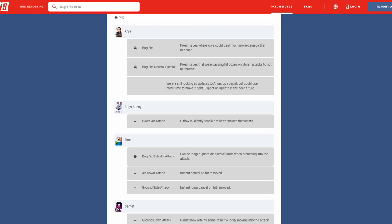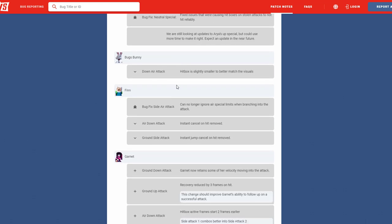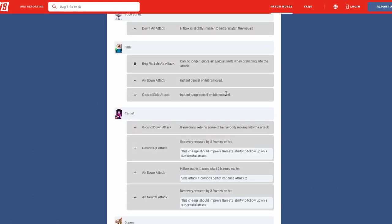Next we have is Finn. He can no longer ignore air special limits when branching into attacks. I felt like Finns were juggling people in the air and just was hitting every button in the world, which I'm happy that they finally fixed that. Next we have his down special, his instant cancel has been removed. So you know the triple down air? Yeah, that's gone, finally. And then his ground aside special jump cancel on hit has been removed. So that's awesome again.